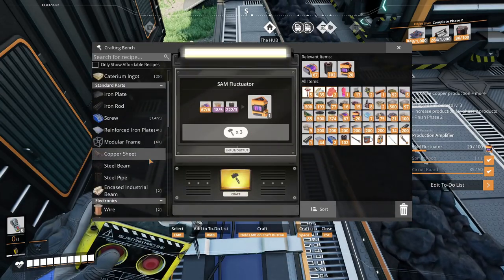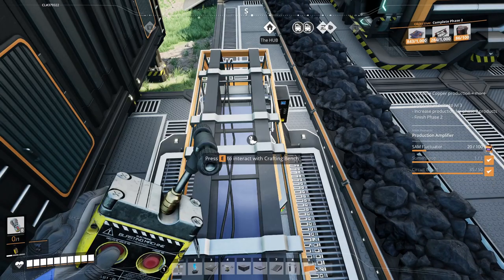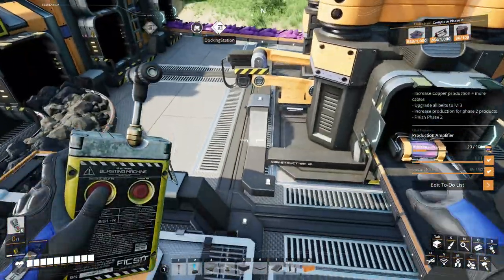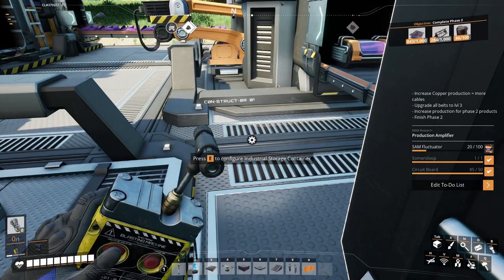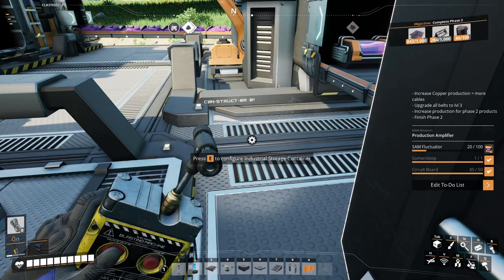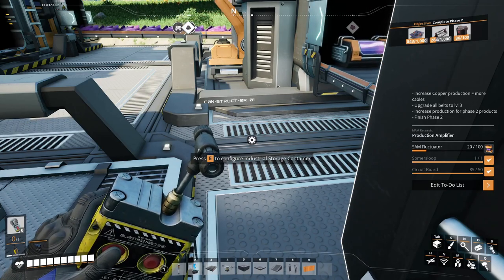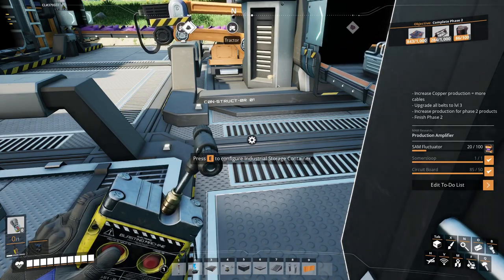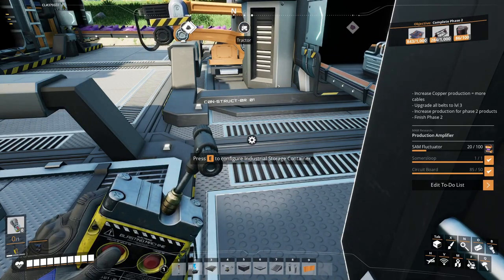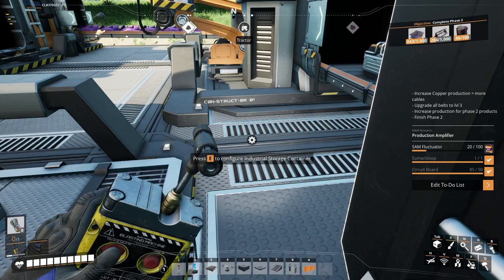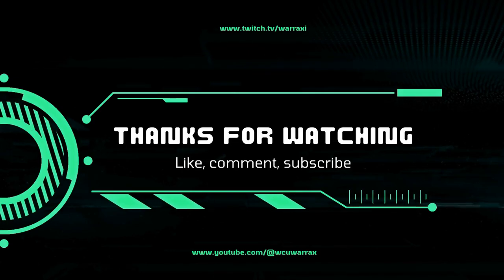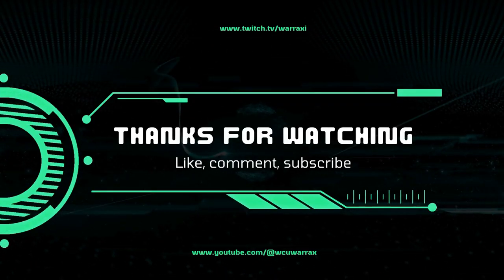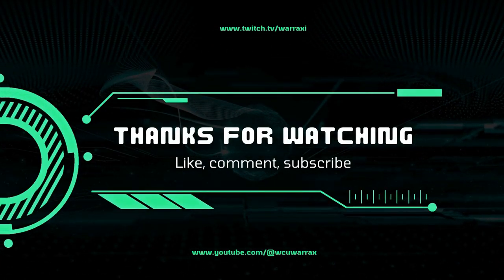All right, so you probably don't want to watch this. I'm going to go ahead and make these SAM fluctuators off stream, off video, and we will come back when it's at 99 of 100 SAM fluctuators. So thanks for hanging out and we will talk to you guys in the next one. Don't forget to like, comment and subscribe. We'll see you guys in the next one. Deuces, I'm out.